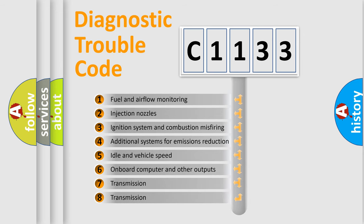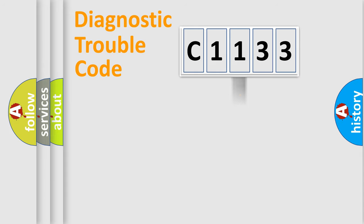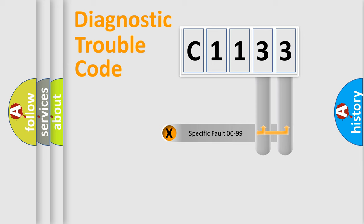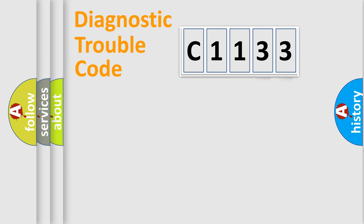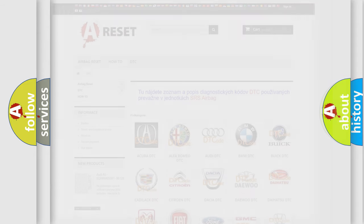The third character specifies a subset of errors. The distribution shown is valid only for the standardized DTC code. Only the last two characters define the specific fault of the group. Let's not forget that such a division is valid only if the second character code is expressed by the number zero.